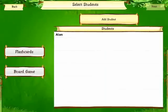To start the session, you tap start and here we have flashcards and board game and student.